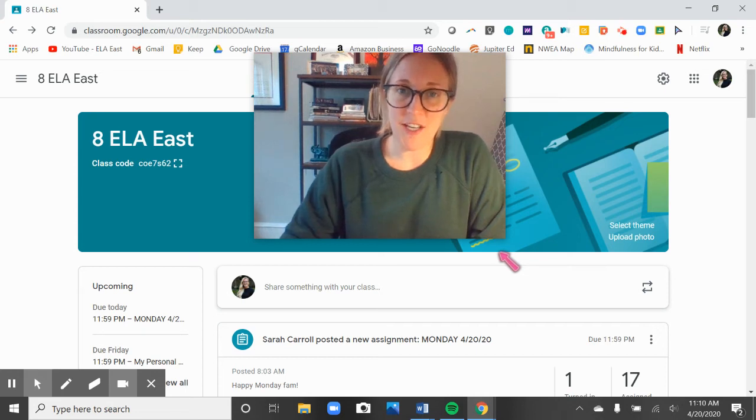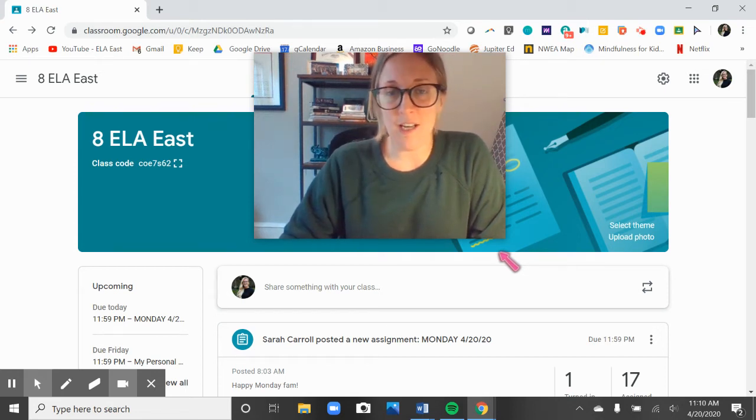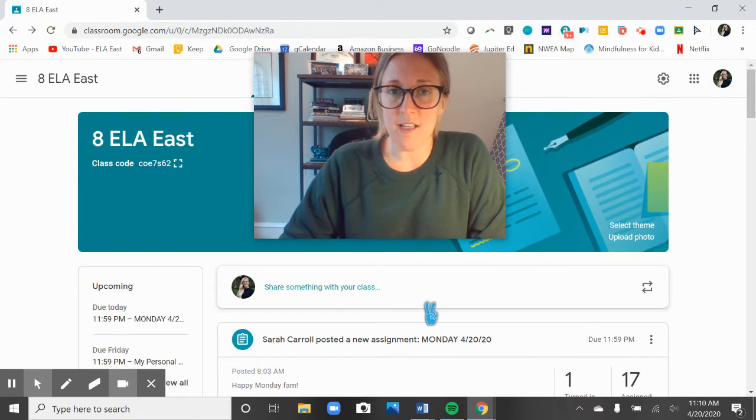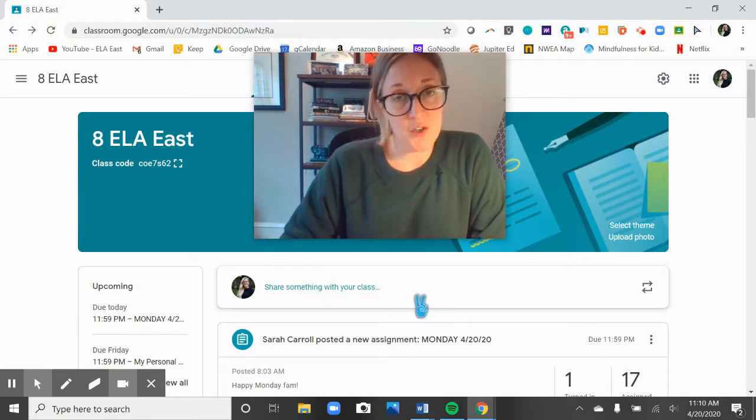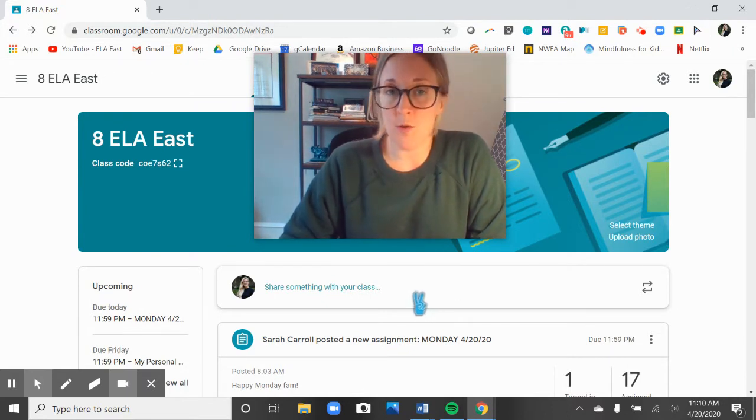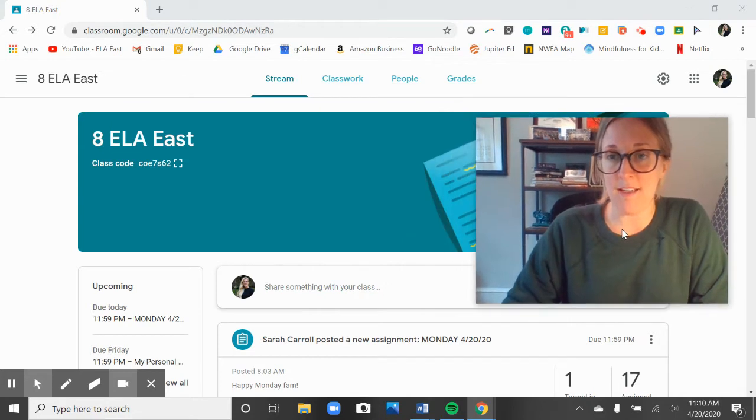Hey there 6th graders and 8th graders, happy Tuesday. I'm looking forward to receiving a lot of work from you guys this week and to having a lot of learning happening. This video is going to be short because most of the work today is for you to do independently.